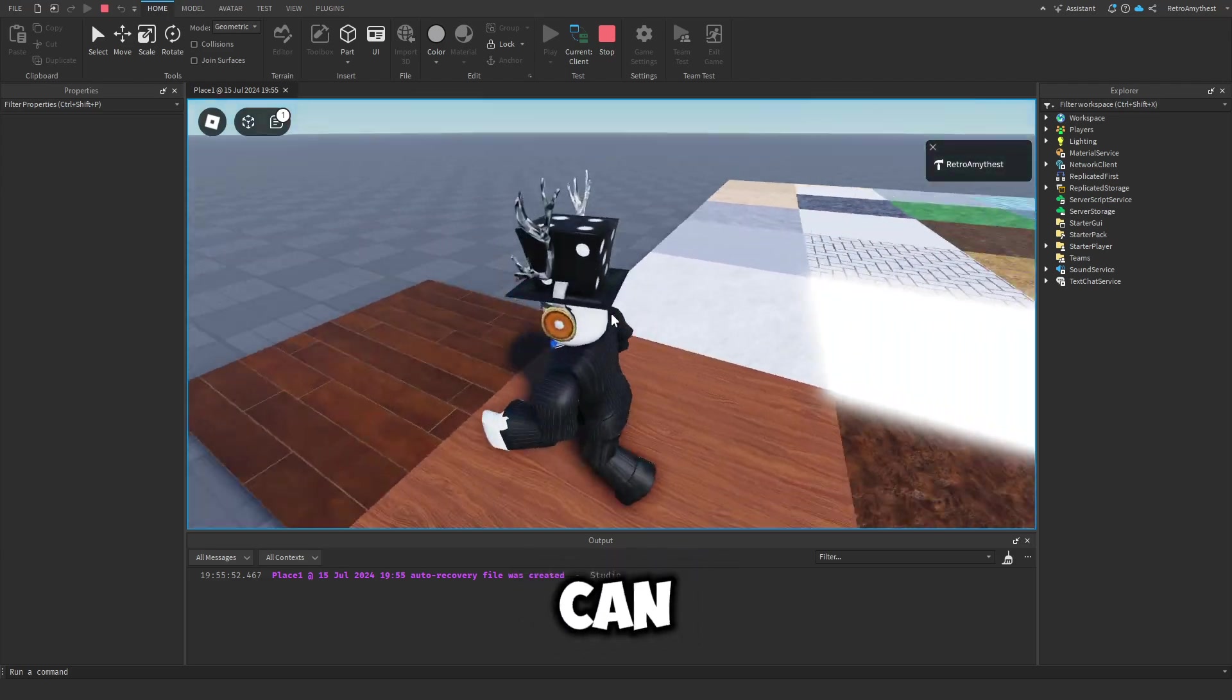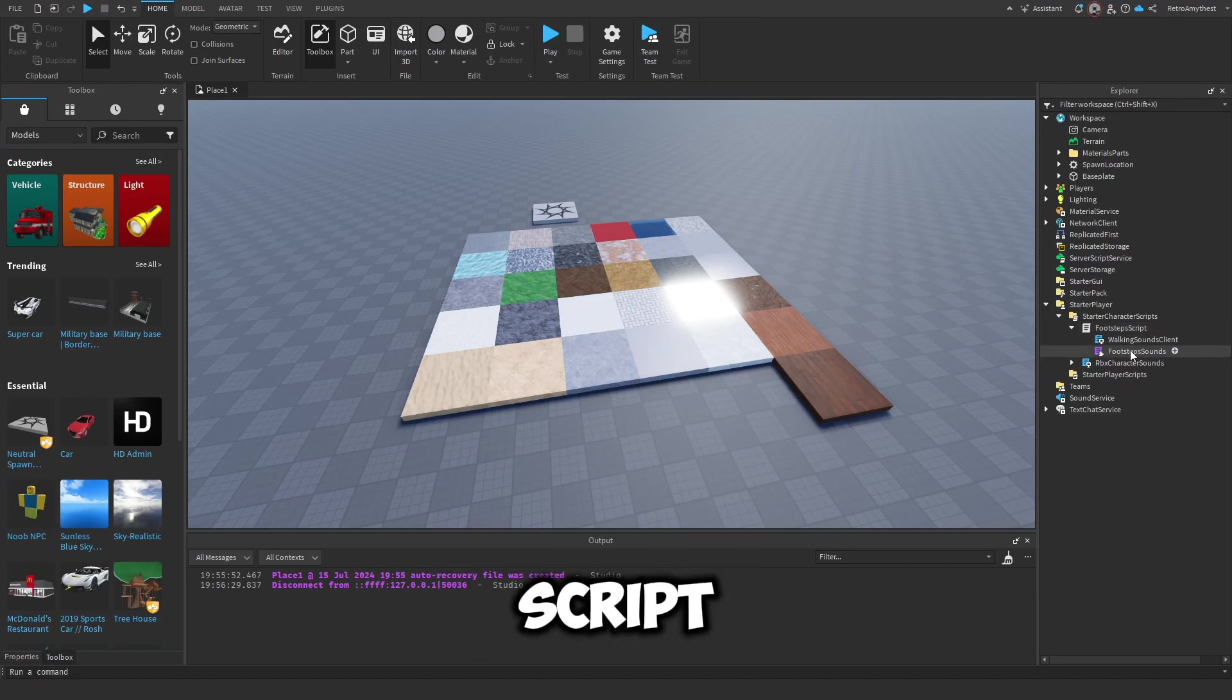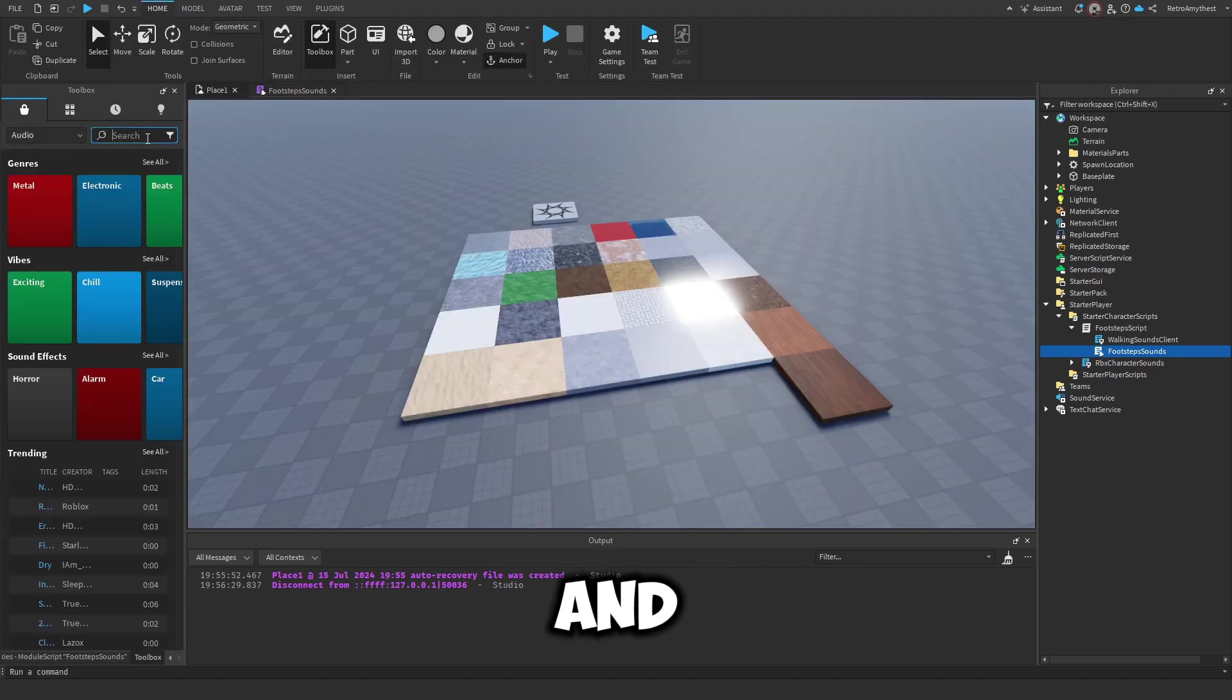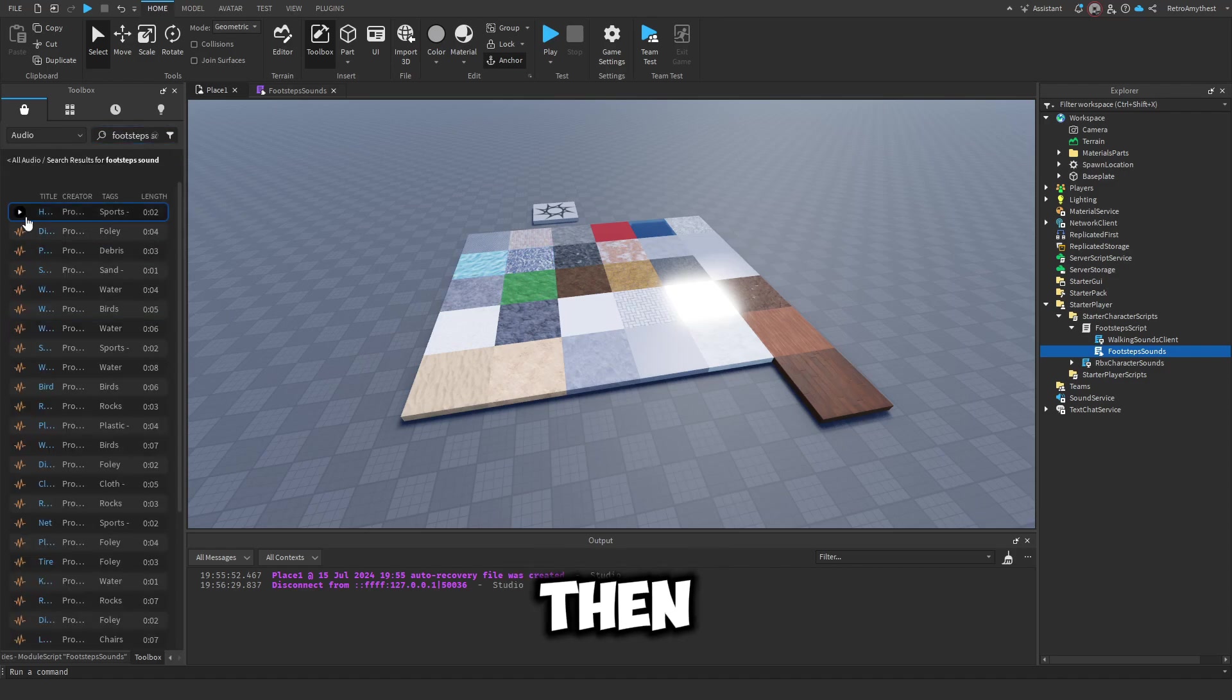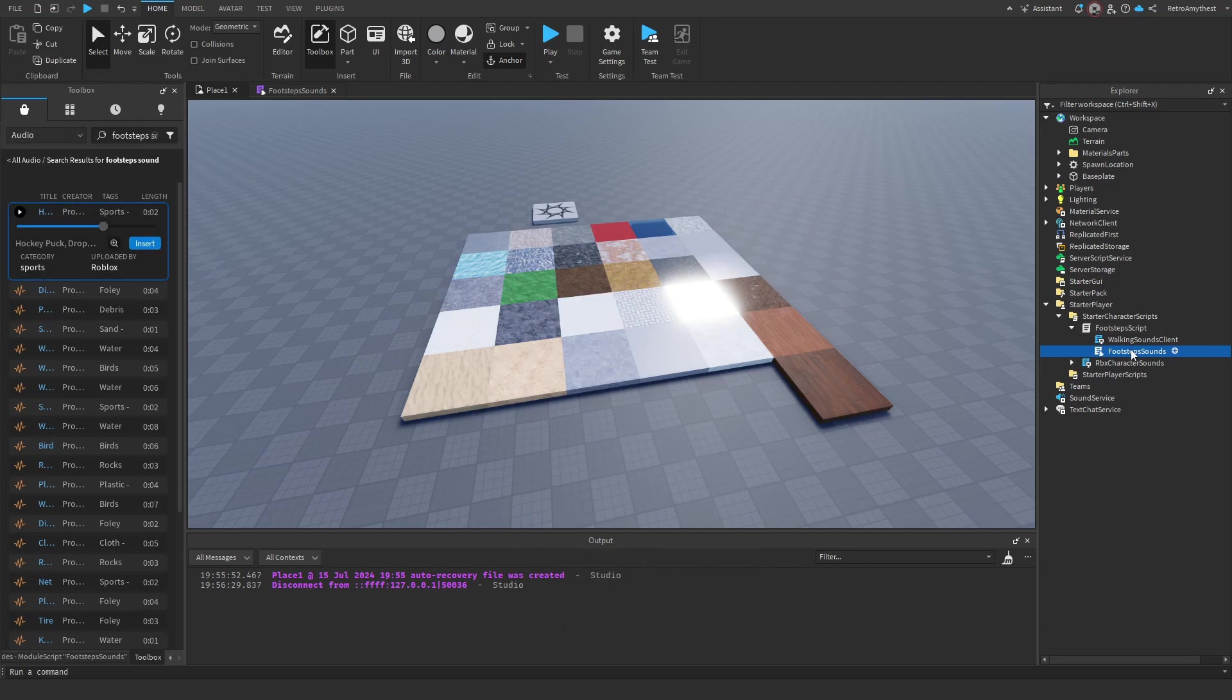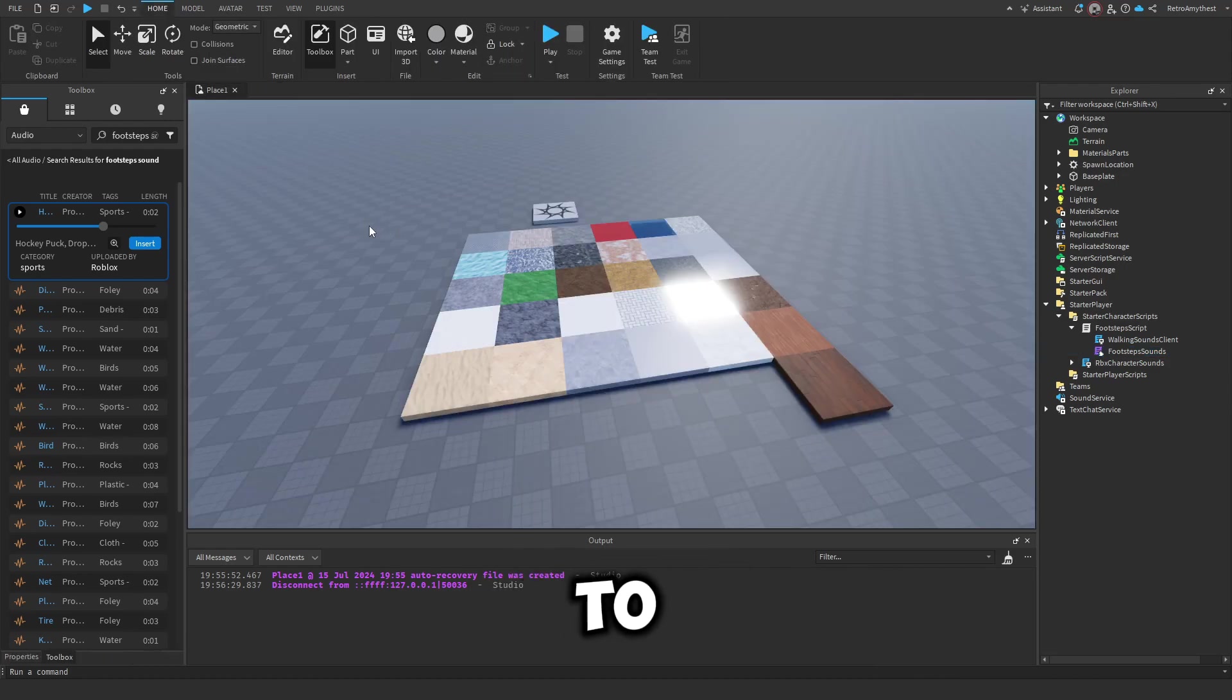I'm going to show you how you can edit the different sounds. Inside the footstep script in the footstep sounds module script, you can change the sound right here. If you go to audio and get a footsteps sound, then you just right click, copy asset ID, go here and paste it in this area. Then you can change the playback speed of the sound if you want it slowed down or sped up.